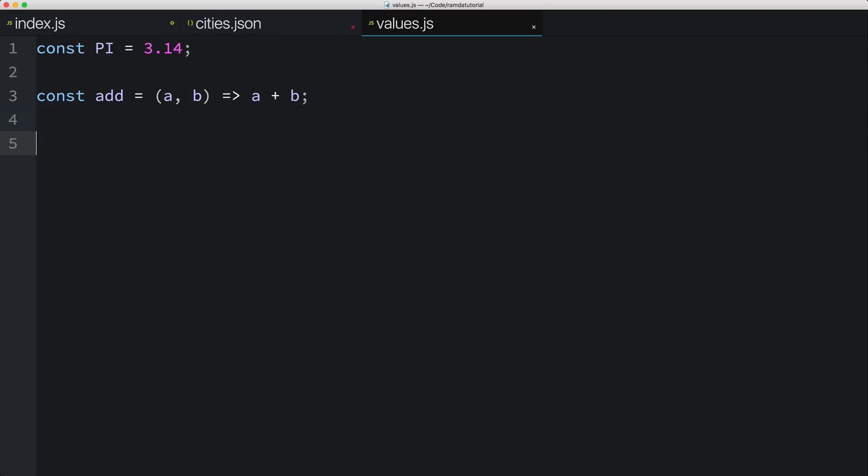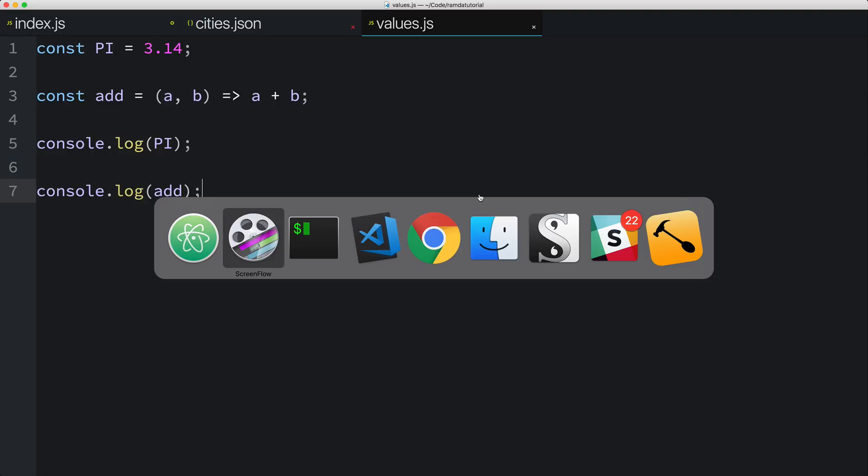Another thing you can do with values is pass values into functions. So for example, I can pass the value PI into a function call like console.log, and I can also pass the value add into functions as well.